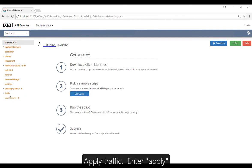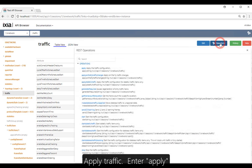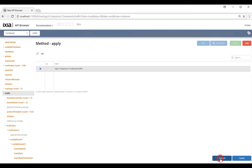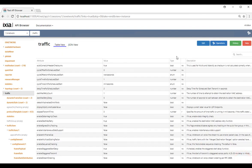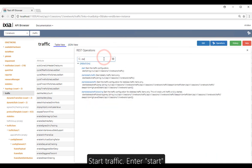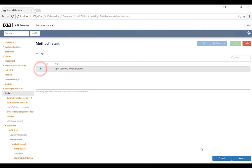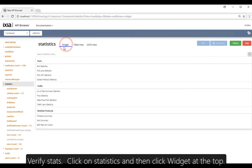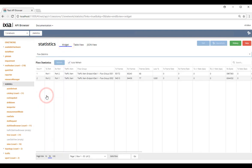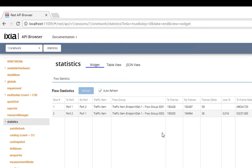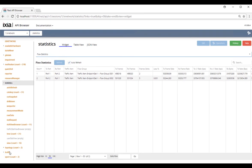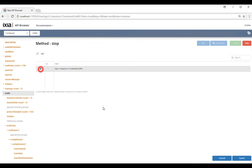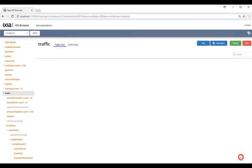Now we're going to apply the traffic — enter apply so you don't have to scroll down looking for it. Next, we're going to start traffic — enter start and click on Start. Traffic should be started. Click on Statistics and then click on Widgets at the top and you will see stats — there are transmit and receive stats. I'm at the end of this tutorial now, I'm going to stop the traffic. I hope this tutorial helps you understand how to use the Linux API server. We are continuously improving the ease of use with widgets. Thank you for watching.